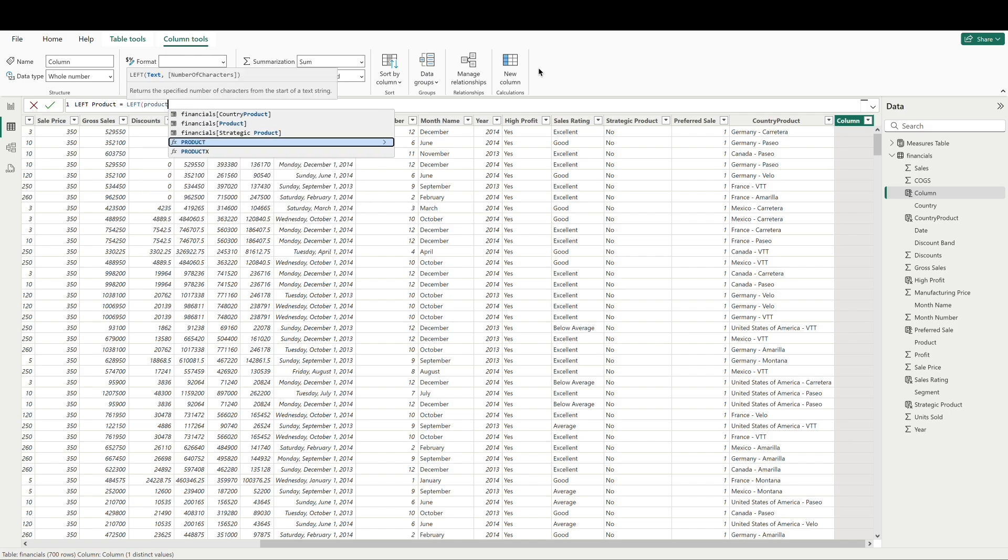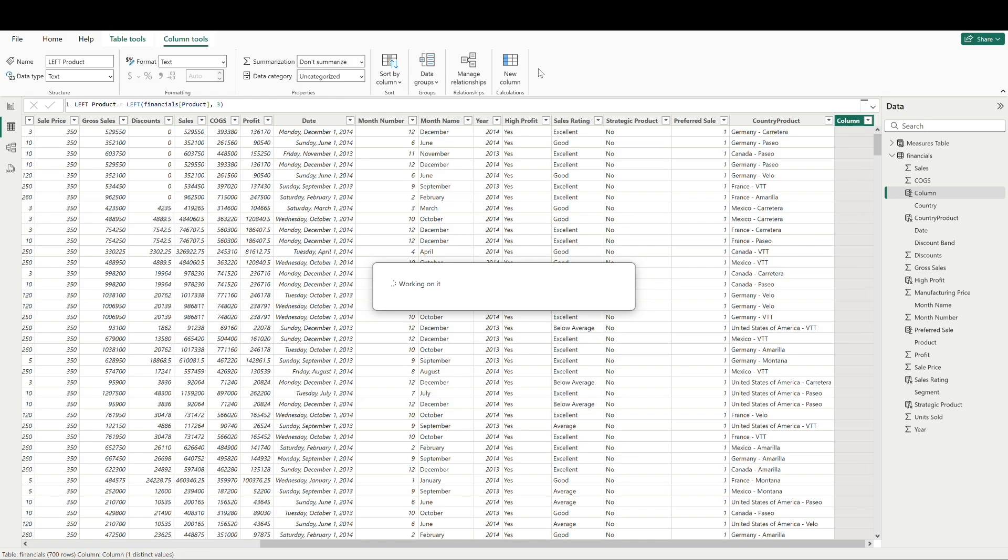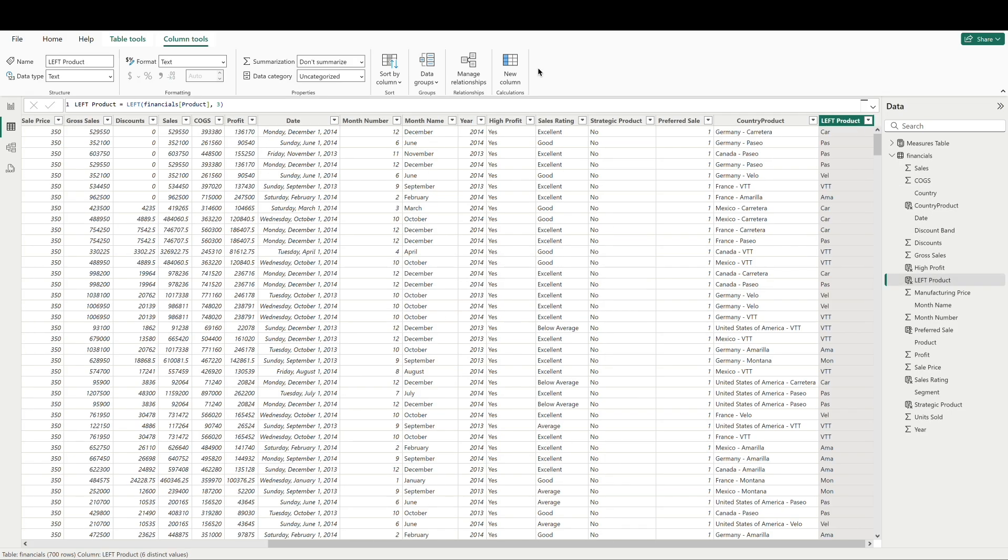Product is the field that we're interested in, and then the number of characters that we want to pull, we can just say three. And now we have the first three characters for each of our product values. Similarly, we can grab the last characters of a text value by using the right function.